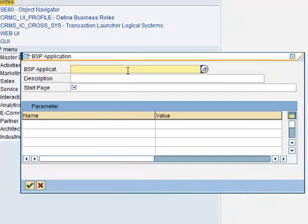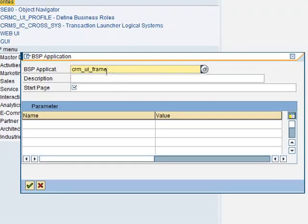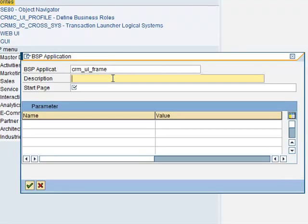The BSP application is CRM_UI_FRAME and I will simply give it a description of Web IC.